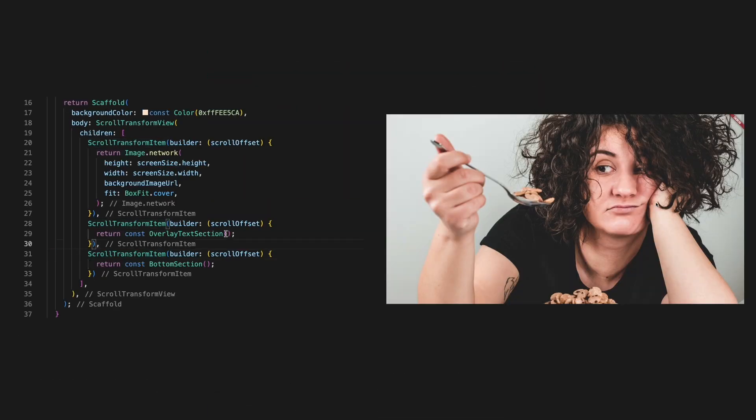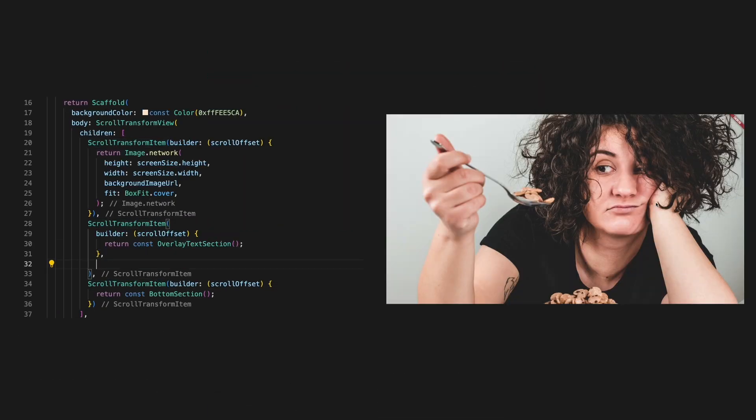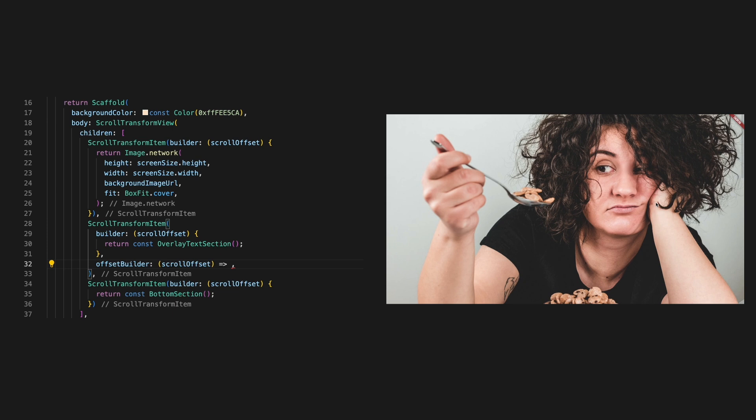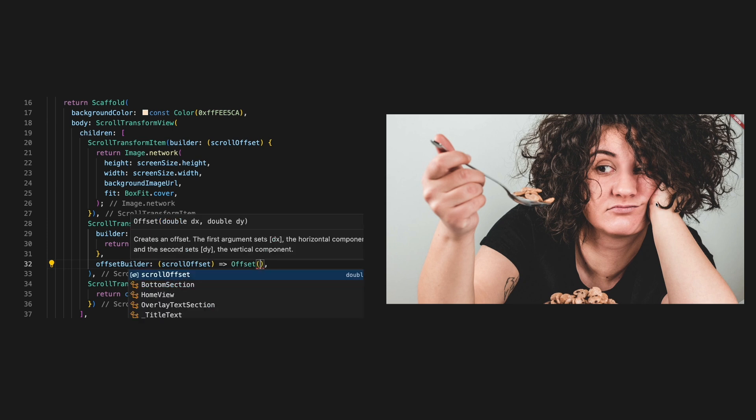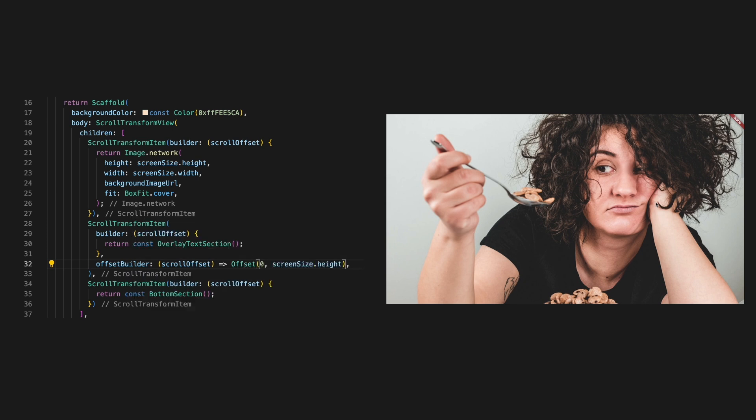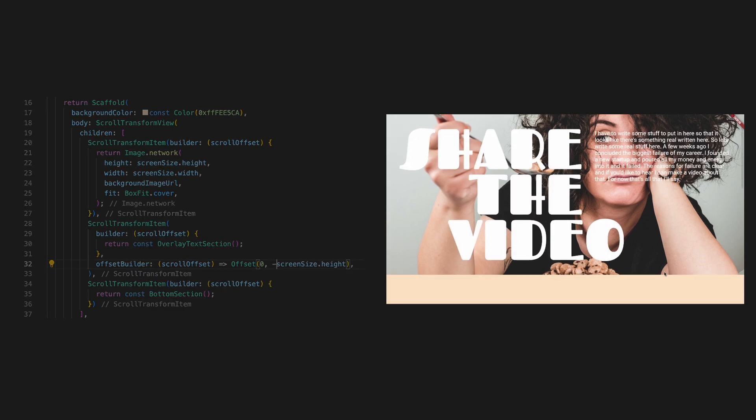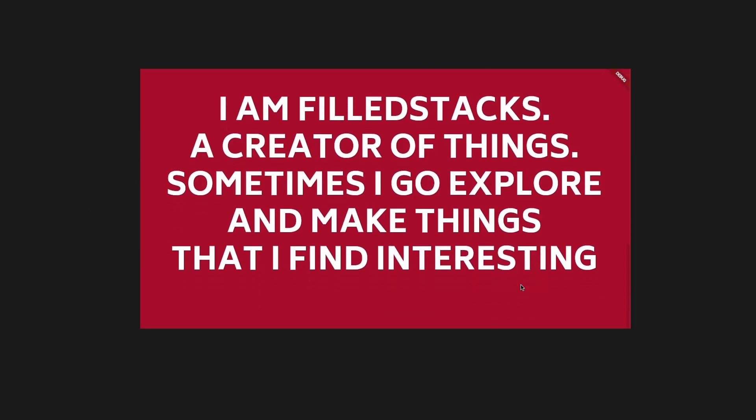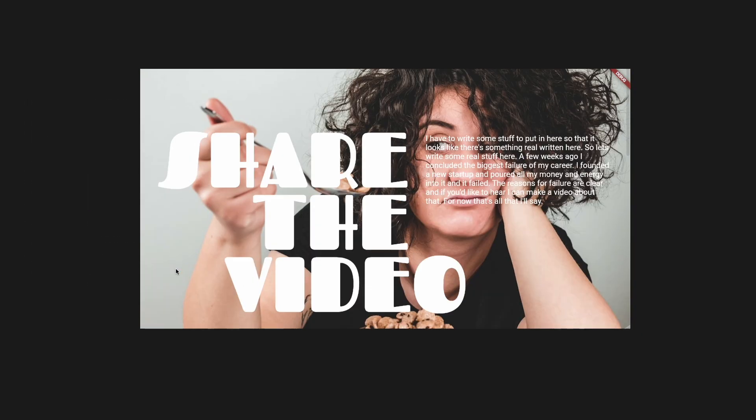In code, we supply an offset builder to the second section where we return an offset with zero in the x direction and minus screen size height in the y direction. Now the text is in the right place, but the image scrolls away with it.